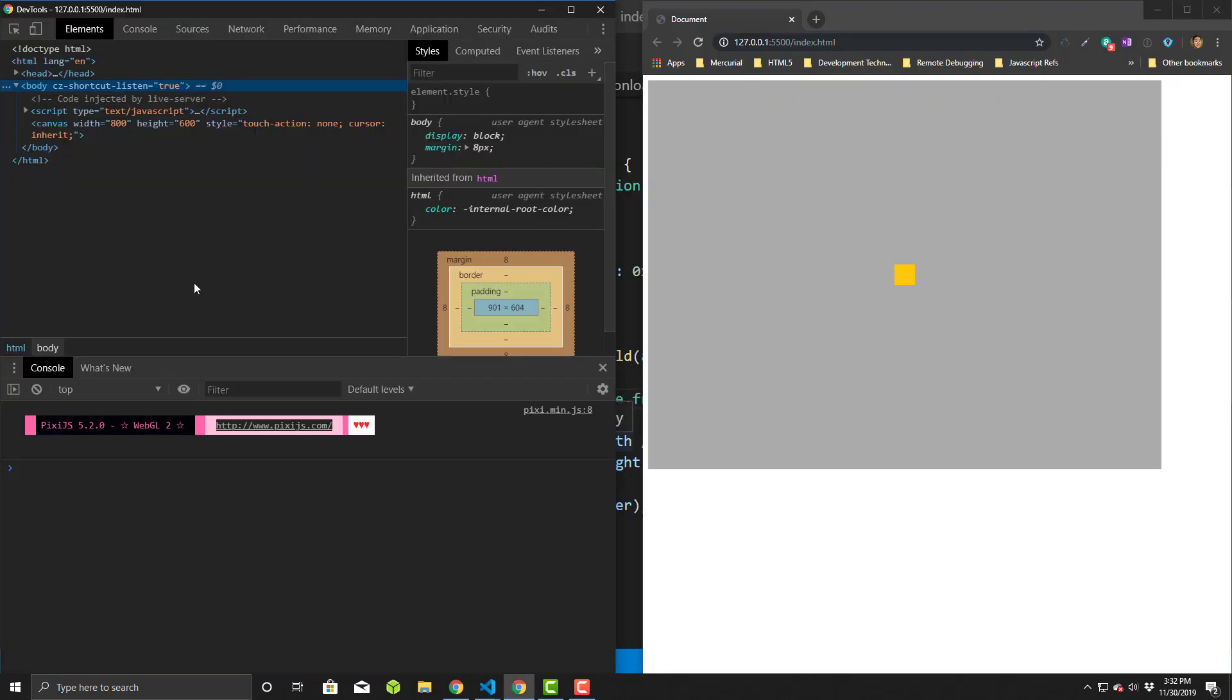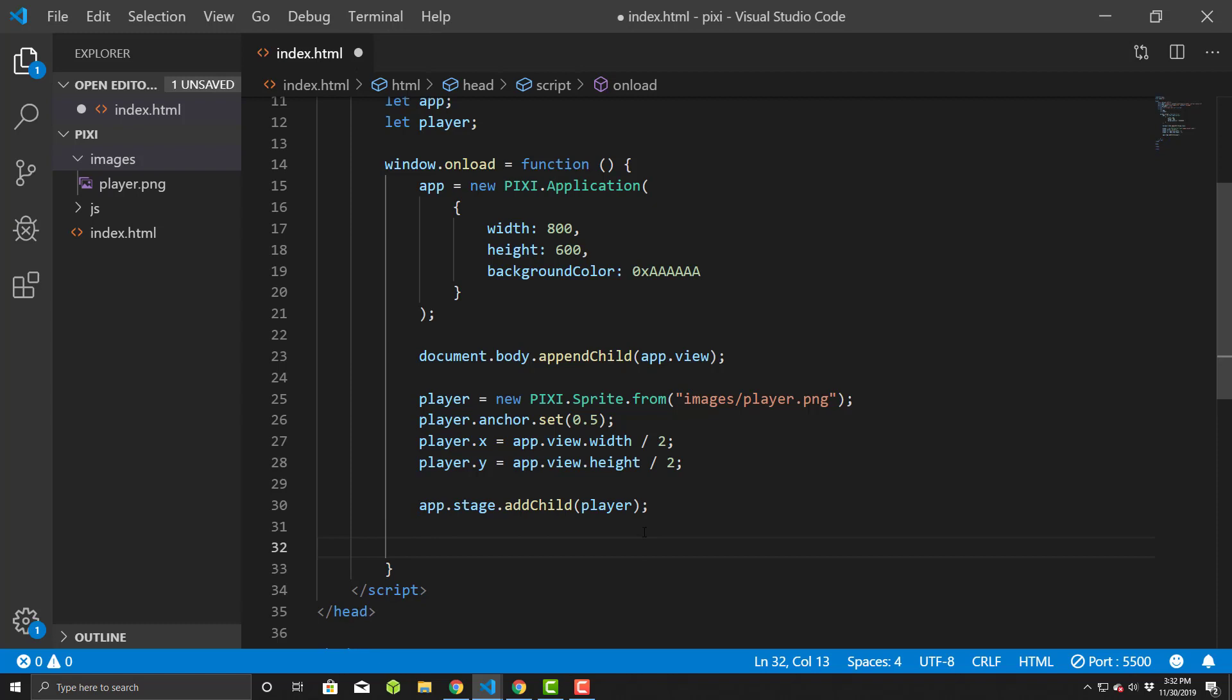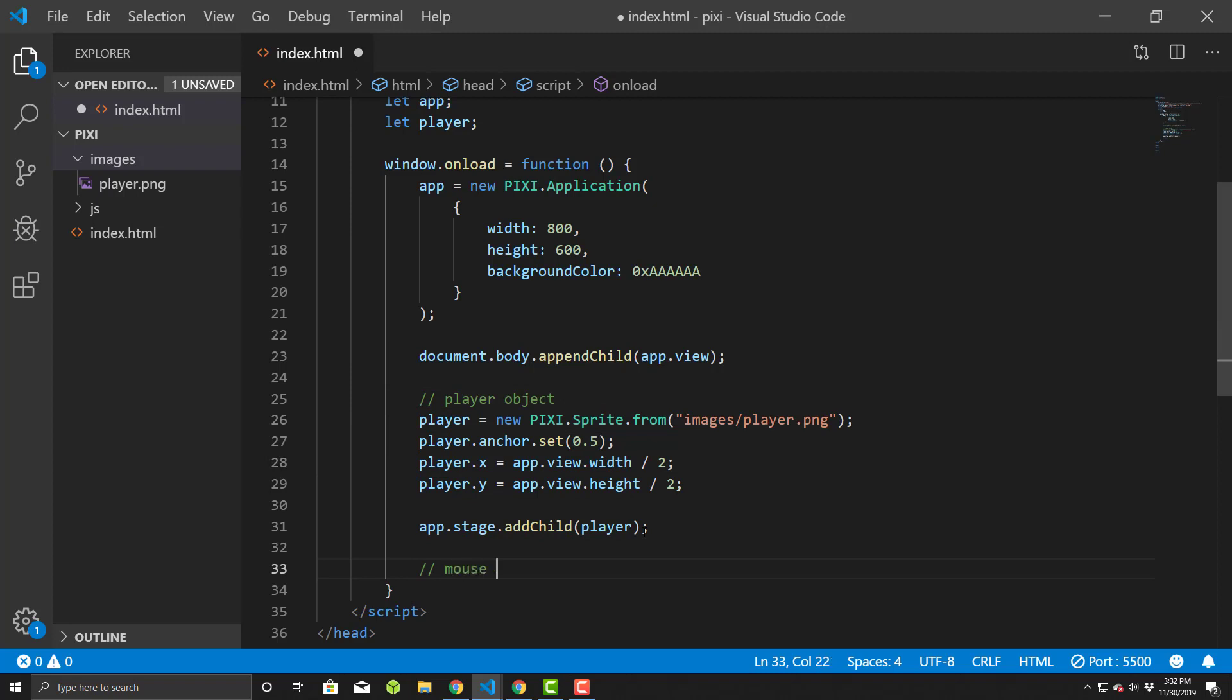So look at the debugger here, no errors, and so our guy's on the screen. It's not very exciting, you can't do anything with it yet, so now we want to basically add some interactions with it. So we'll actually do some mouse work now. First things first, let's just add some comments to make it look nice. Player object, and now mouse interactions.